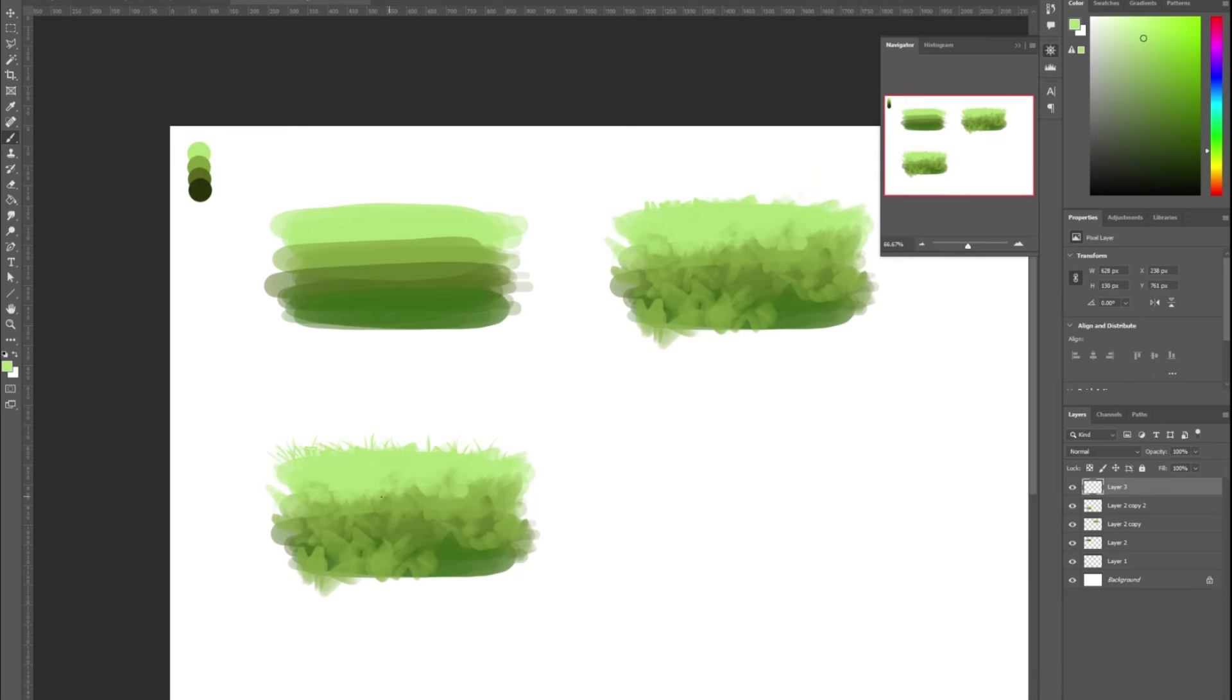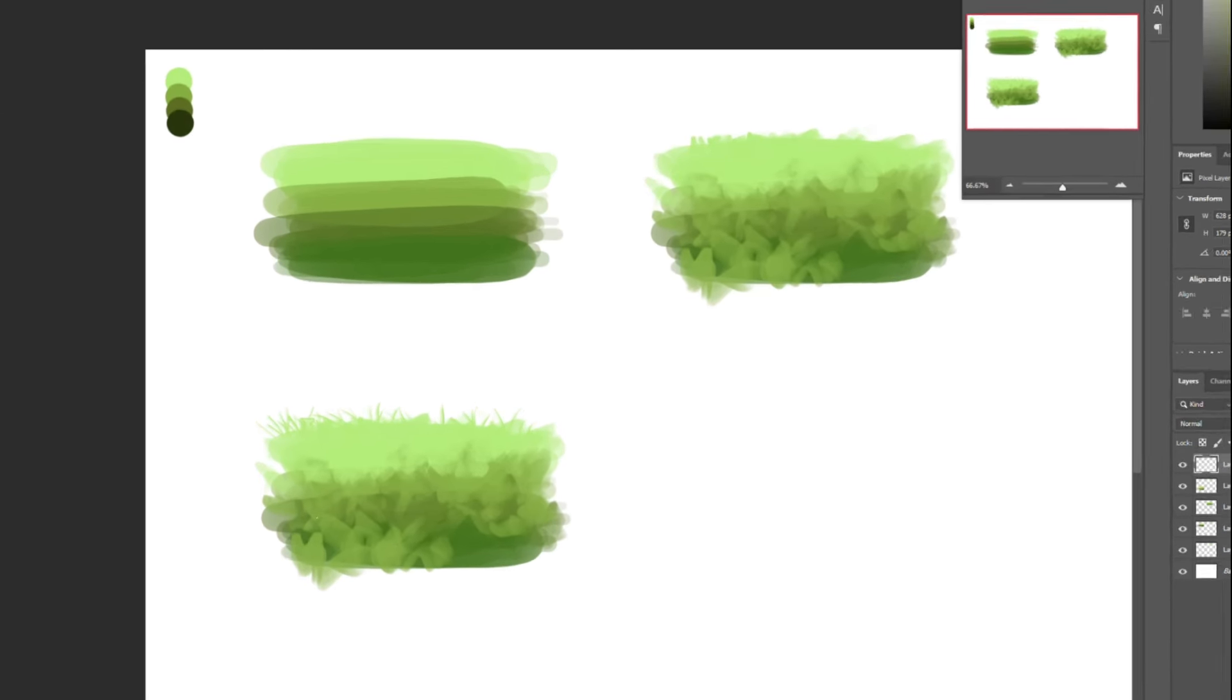Here we begin to refine and detail the grass. It is important not to get carried away with details, so as not to fragment our color tone composition.